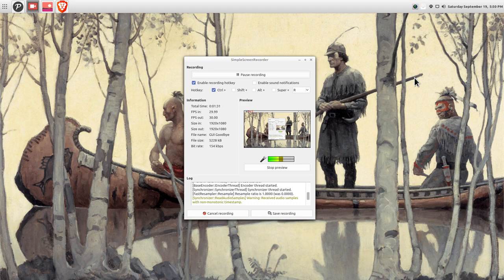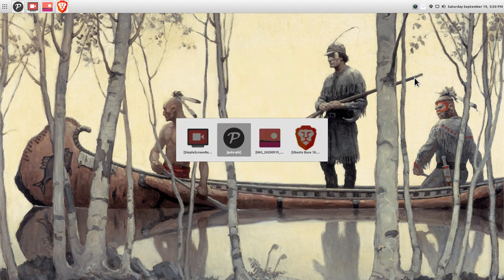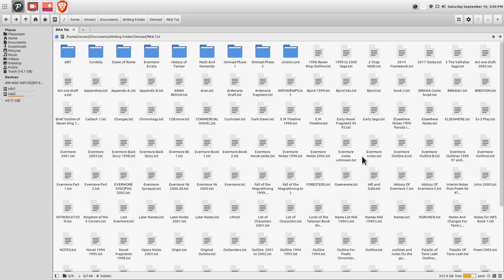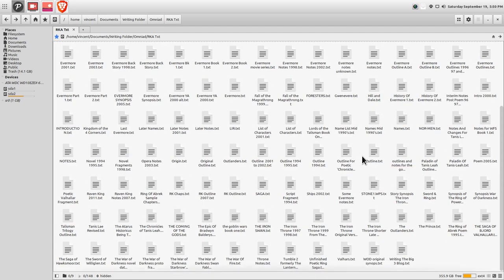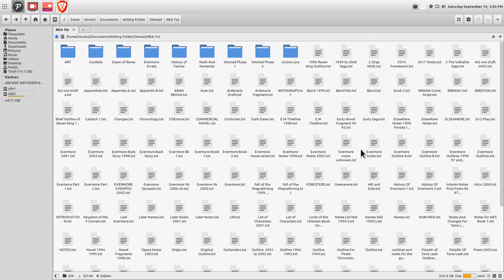But first, a little update. A few episodes ago in my Mytho Logos podcast, I was talking about my Omniad project and the massive archive that I had to manage. And I have finally, at long last, converted all these documents to plain text format. So they are visible in the terminal, visible to grep, and I can use them in Emacs.